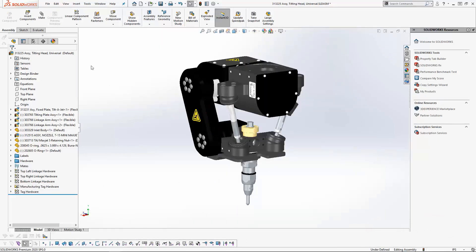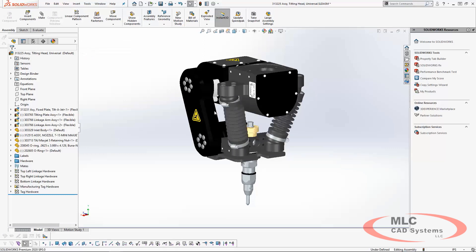OMAX used flexible sub-assemblies and motion studies to confirm spatial calculations for positions along the tilting plane.